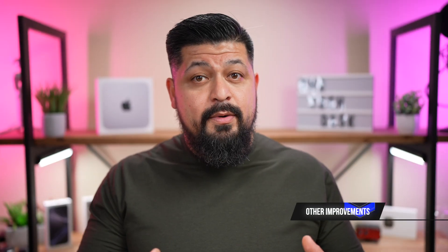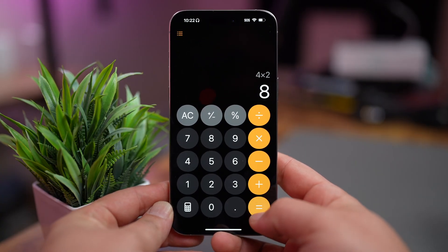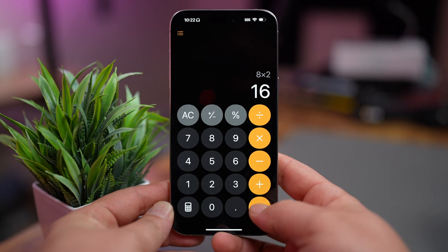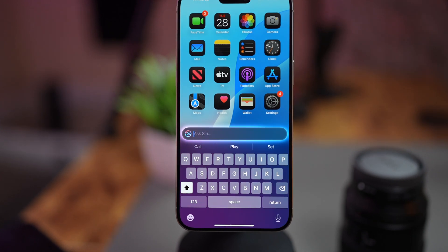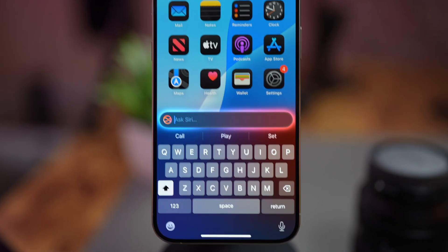As with any iOS update, iOS 18.3 also includes smaller tweaks and bug fixes. The Calculator app now repeats the last operation when you press the equals sign again — great for repetitive calculations, and something that had been available in previous versions of iOS but was missing since the release of iOS 18. iOS 18.3 also fixes an issue where the keyboard might disappear when making typed Siri requests, and resolves an issue where music continued to play even after the Apple Music app was closed.